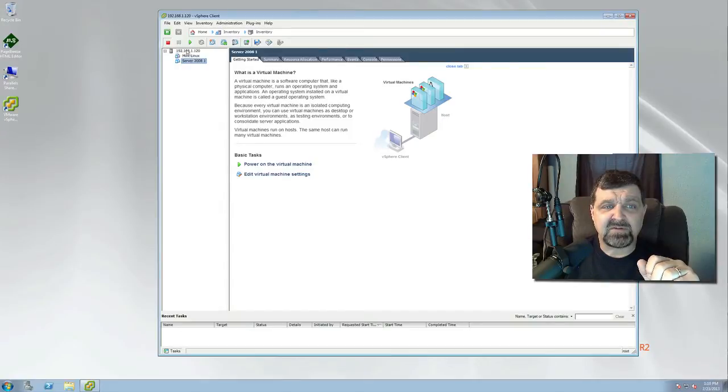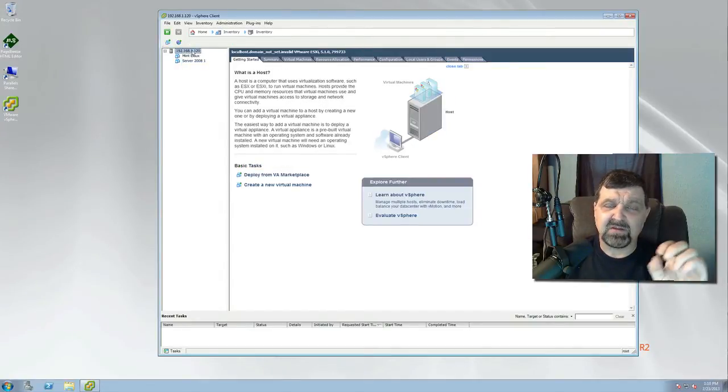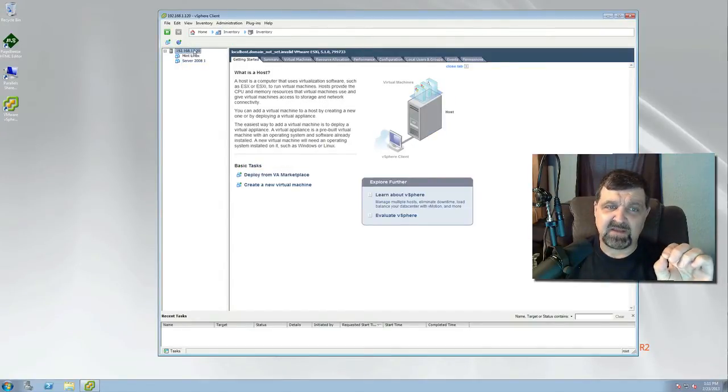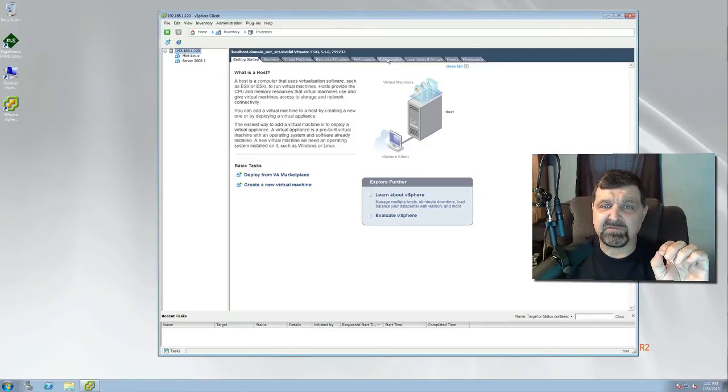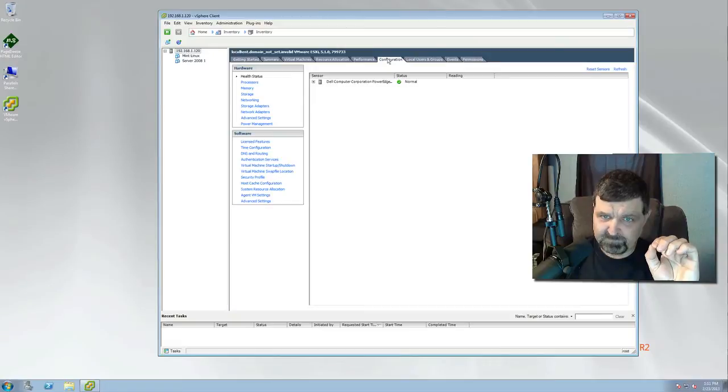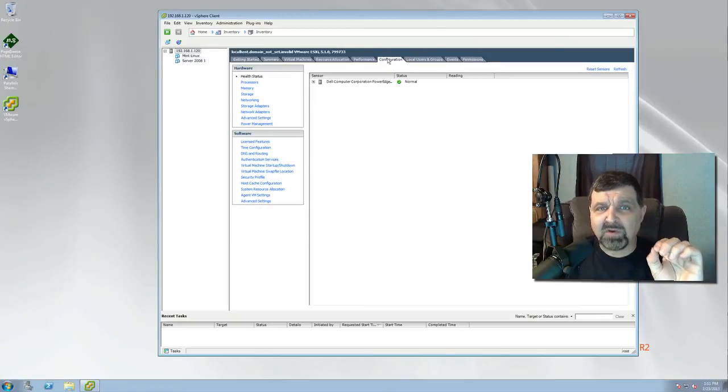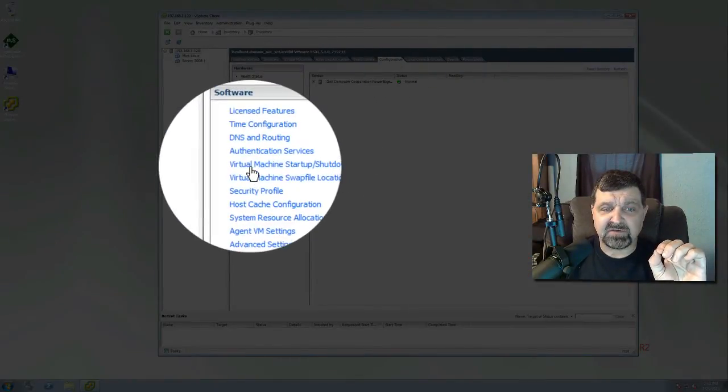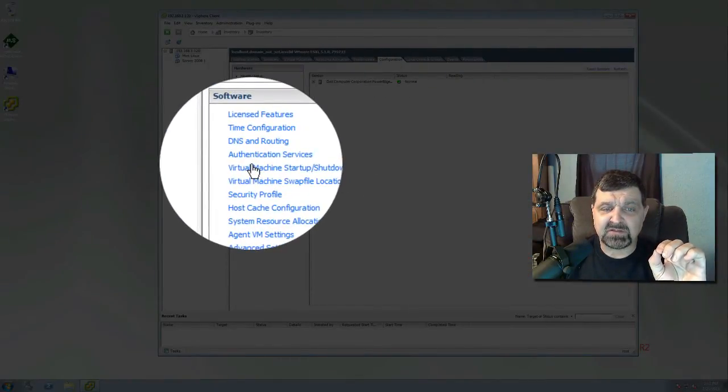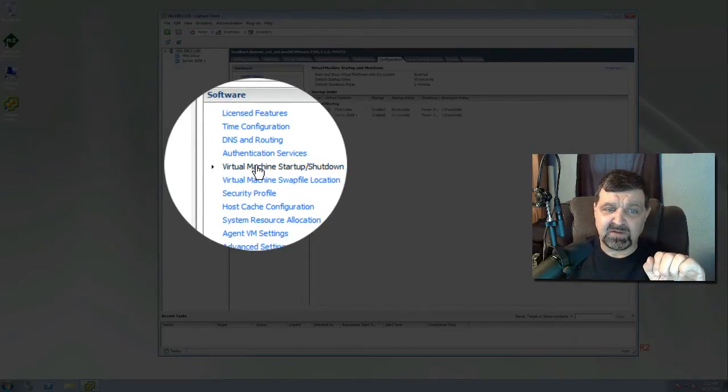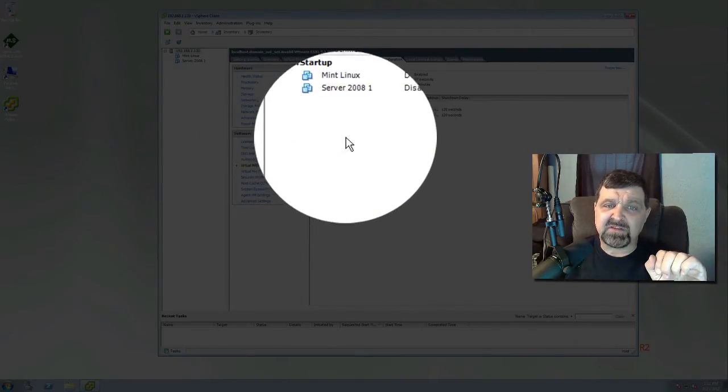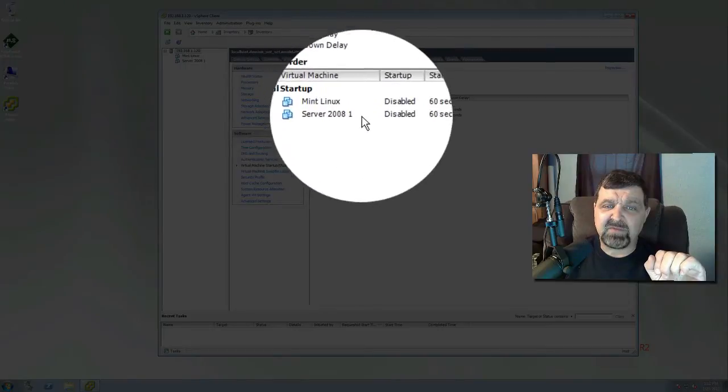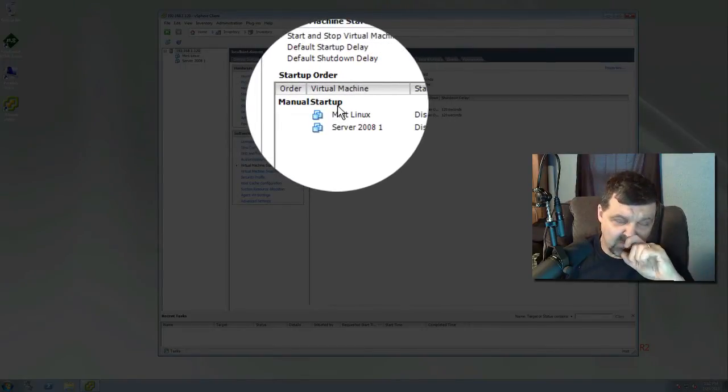So what I'm going to do is go right up here to the IP address. That's the actual physical box, that's the IP address for it. We're going to come over to our tabs and click on Configuration Operation. Once we do that, we're going to go down here to where it says Virtual Machine Startup and Shutdown. Now right now it's telling me that both of my machines are set for manual startup.